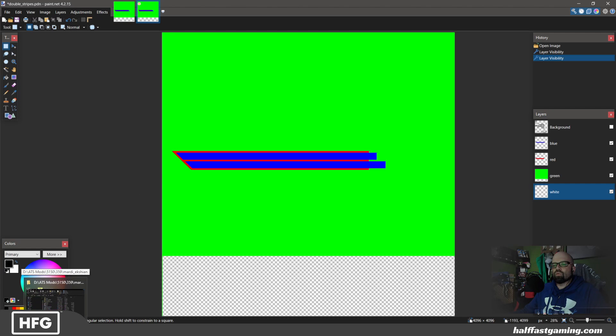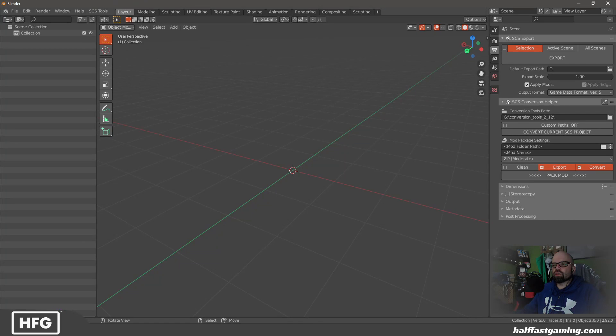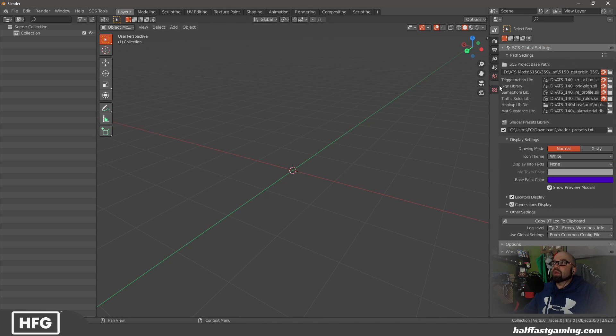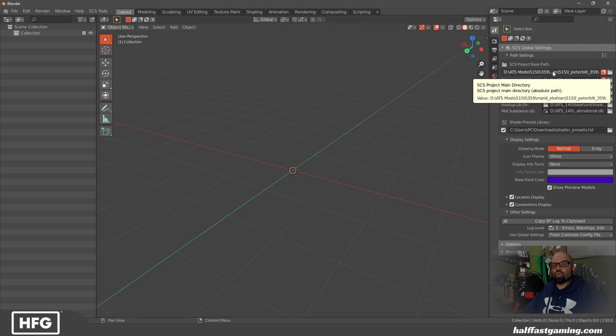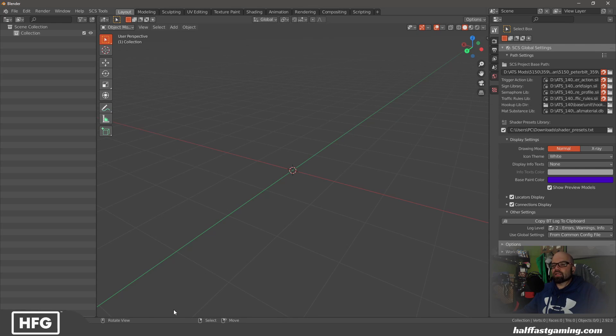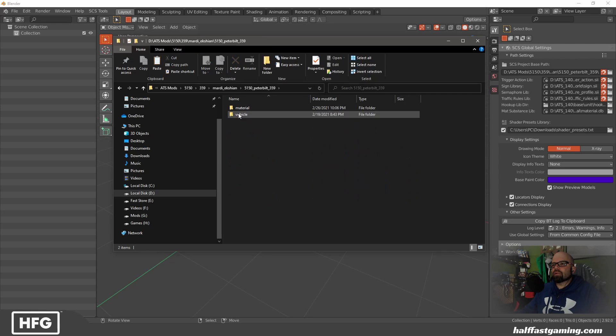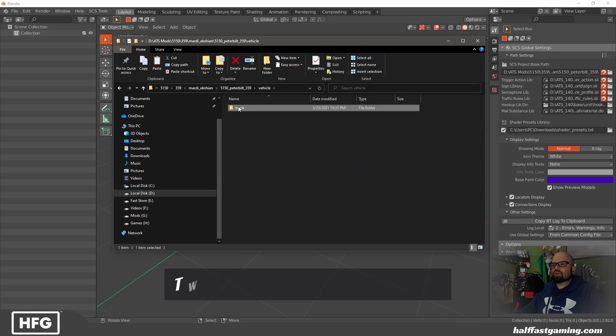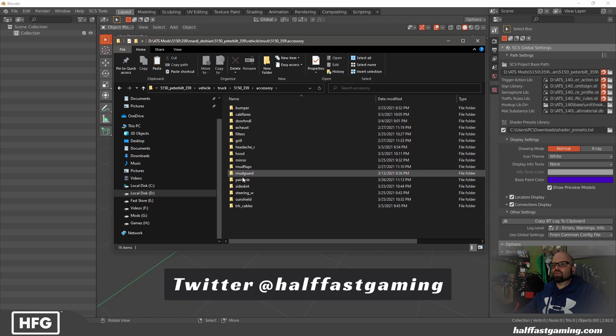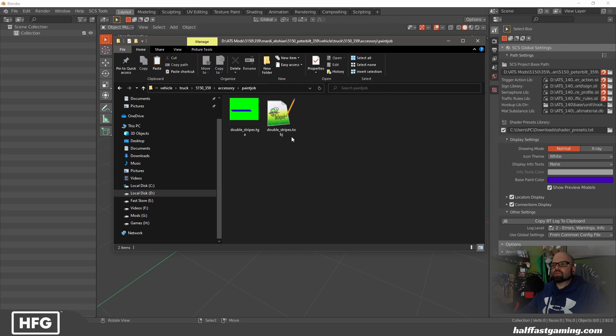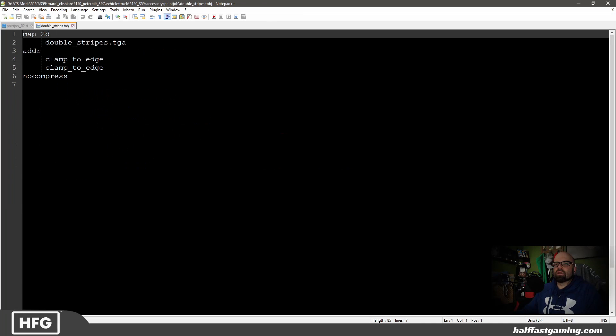So all we're going to do is go in here. You're going to open Blender. Make sure that over here on the project base path area, you have this particular mod that you're working on, and that you've saved the TGA file in. In my case, I will show you that here. That's been done in the vehicle, truck, 5153D, accessory, paint job, double stripes TGA. I've created a TOBJ for it here.